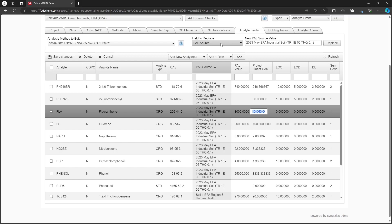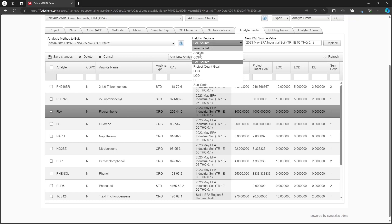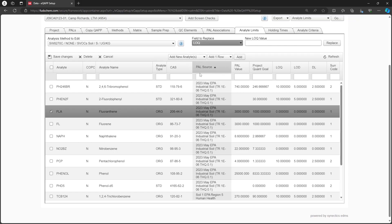The LOQ, LOD, and DL for the new Analytes should be provided by the lab. We could fill them out by typing into the cells, using the field to replace option, or using the export. For this example, we'll use the export.